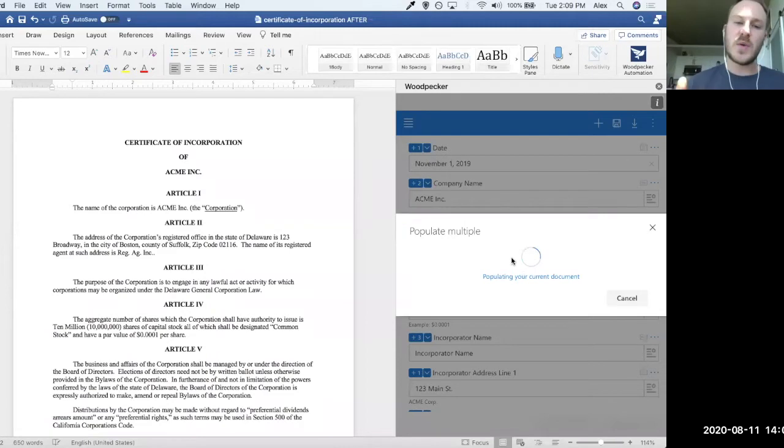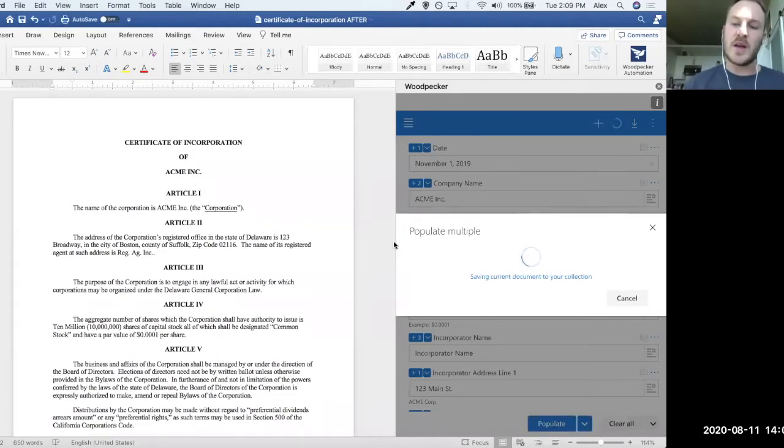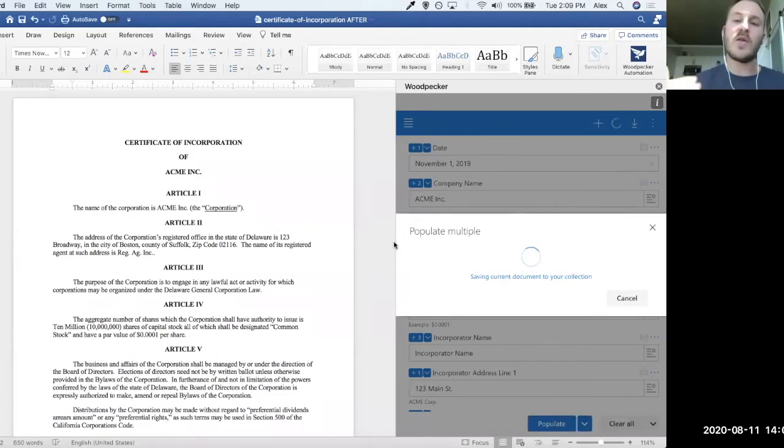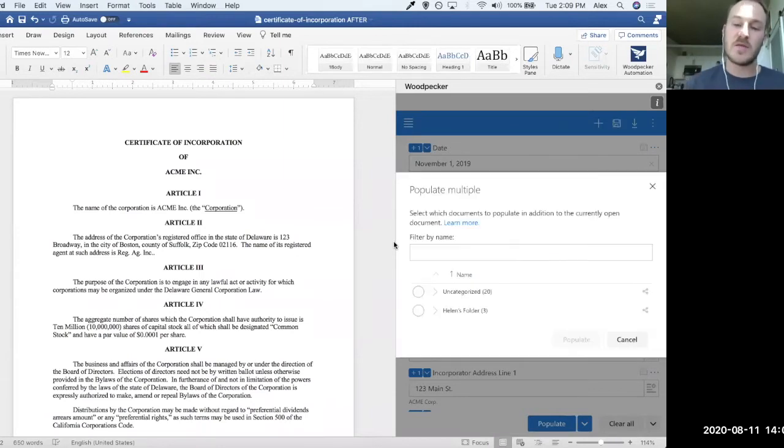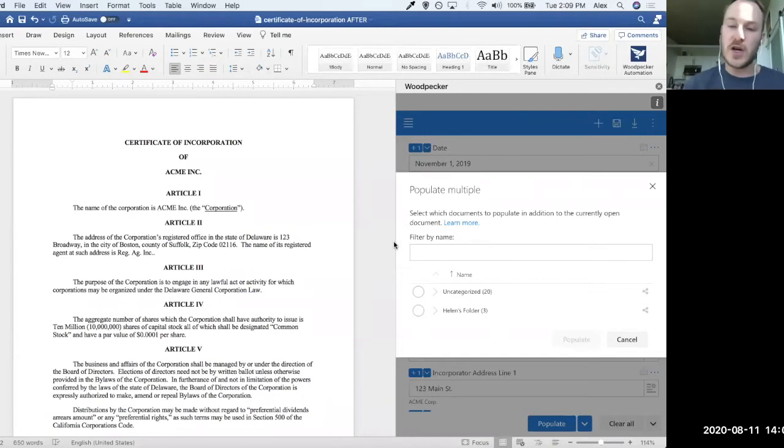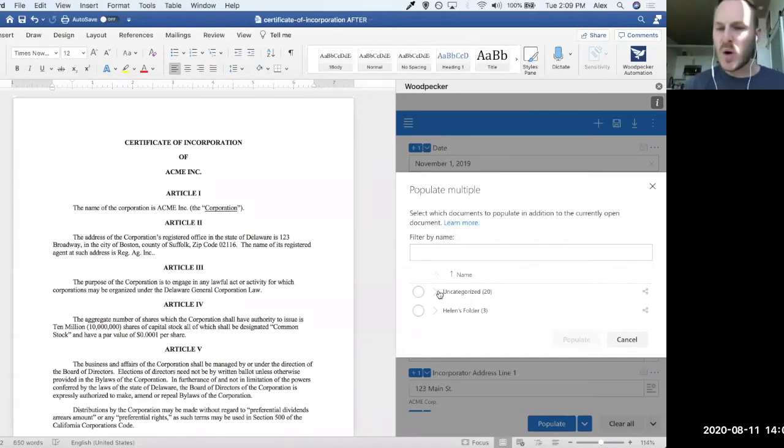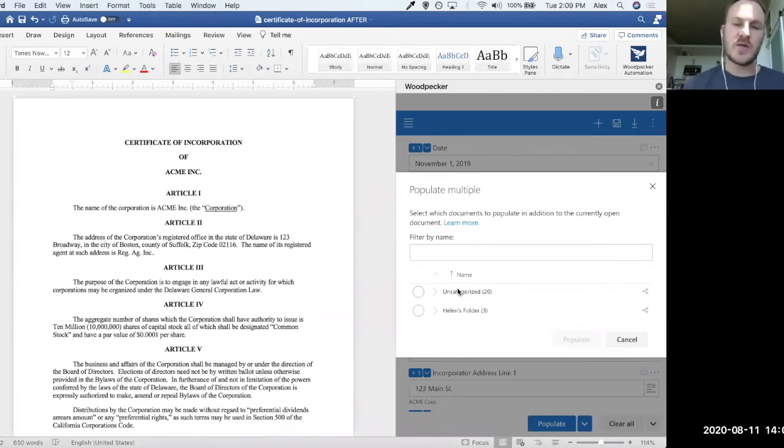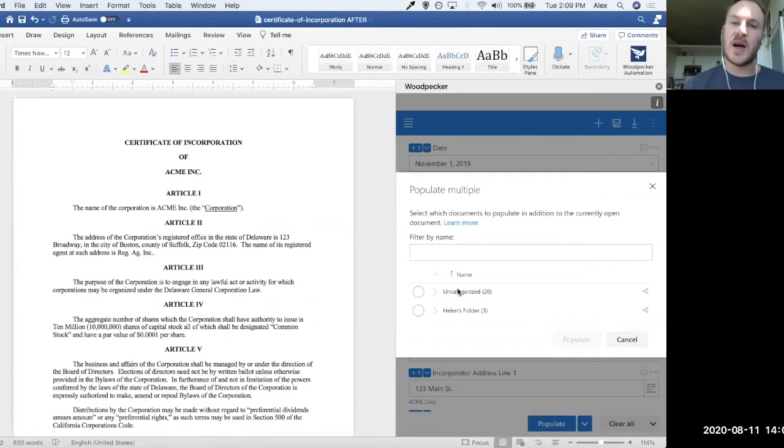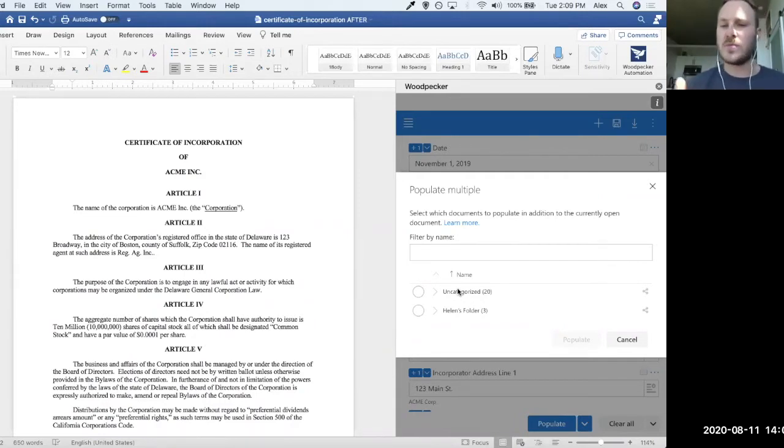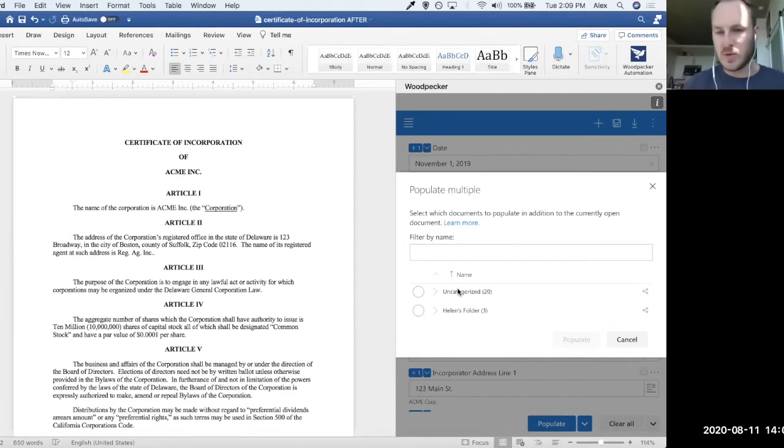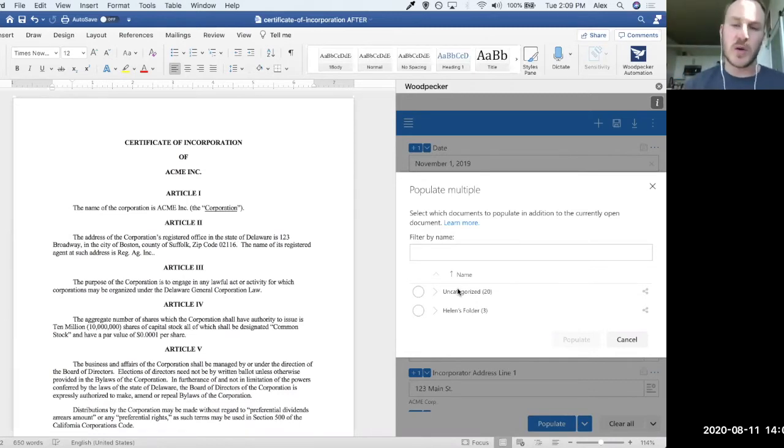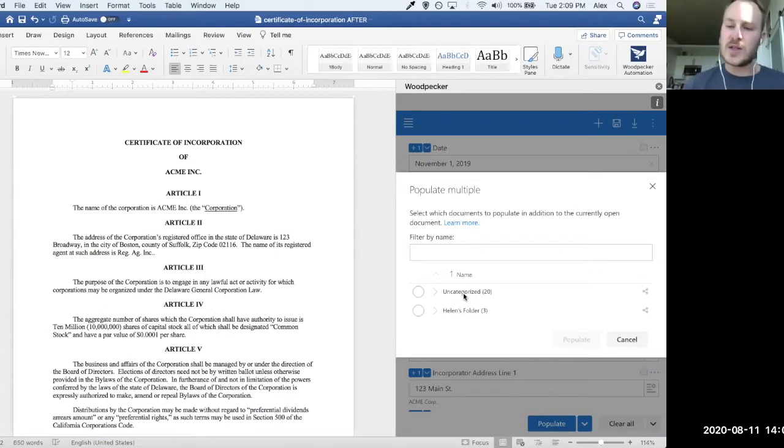This is basically going to populate the currently open document, and then it's going to pull down a list of all of the other templates that I have created that I've also saved to what we call the Woodpecker Document Collection. So the Woodpecker Document Collection is basically like a DMS Lite. It's sort of a very basic document management system where you can have folders. There's some permissioning. All of the documents are automatically shared with your team.